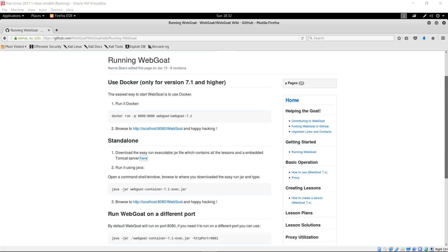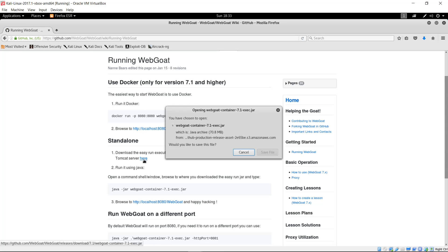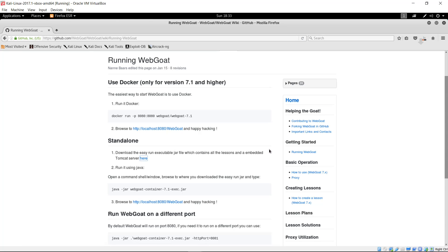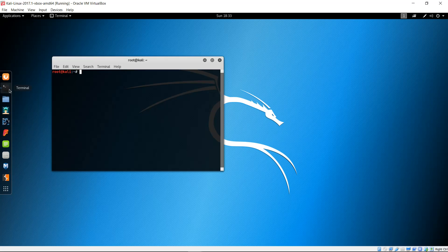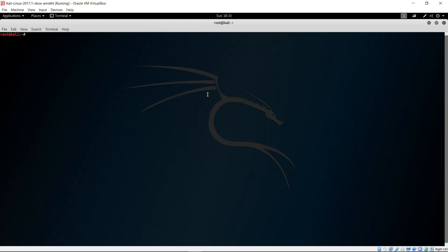First off, go to the GitHub URL included in the description box in my video. There are a few options here, but we're going to use the standalone JAR file, which comes with everything needed to run WebGoat. Open up a terminal, go to your downloads folder, and type in Java -jar followed by the name of the JAR file which was just downloaded.